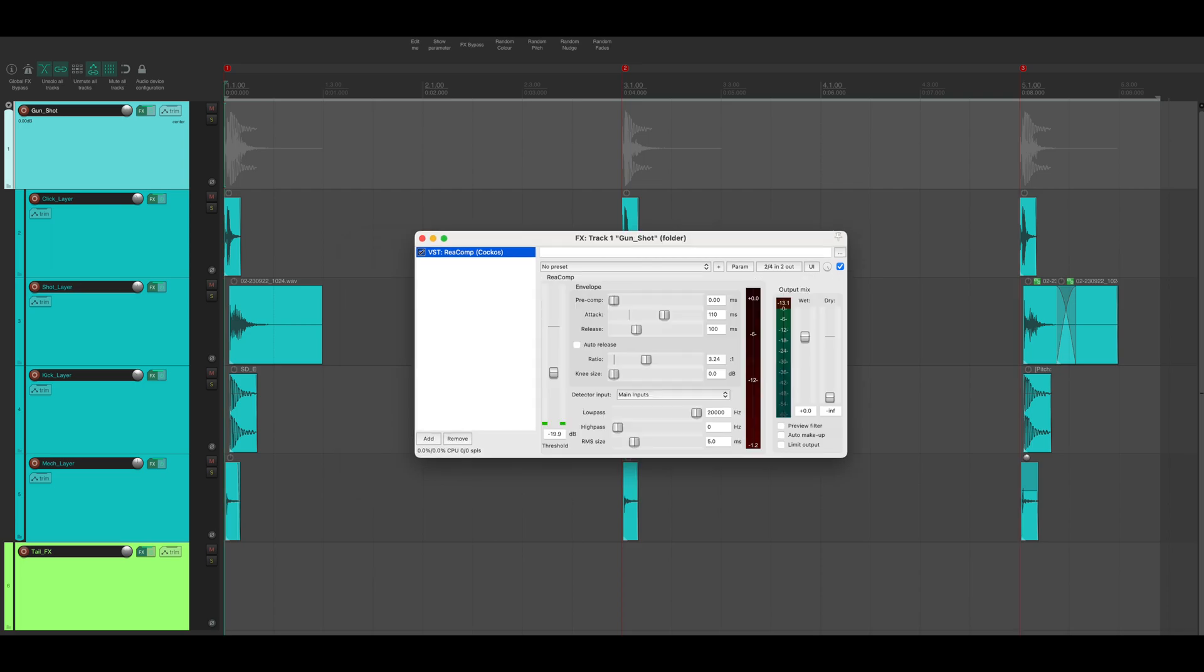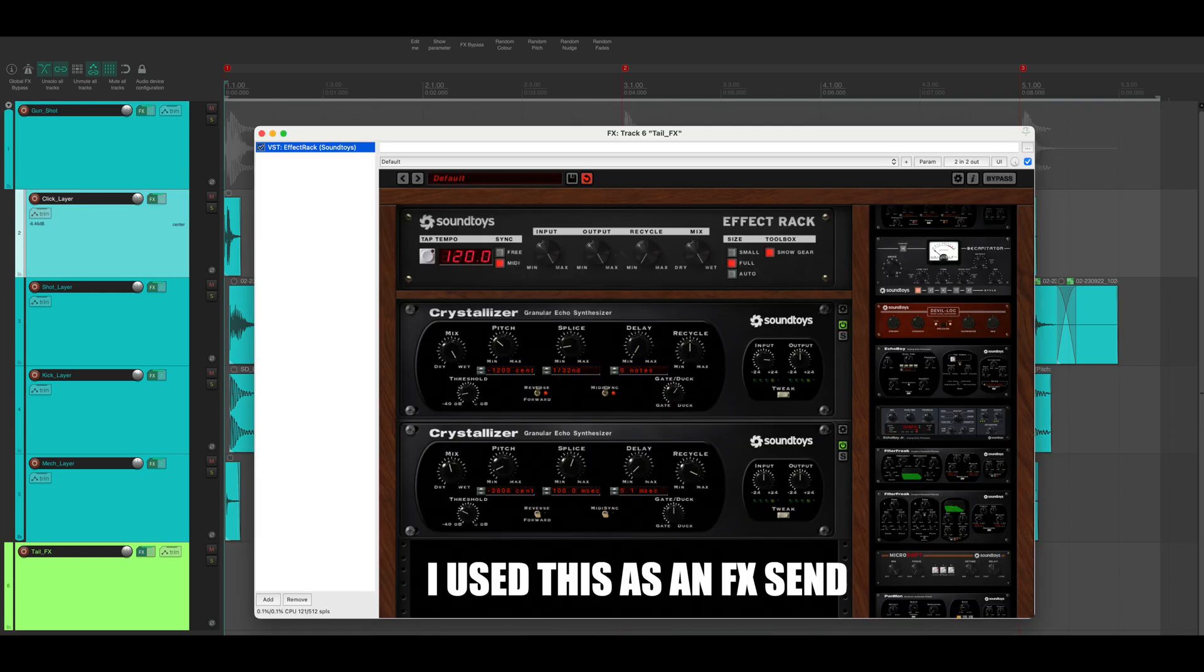For the group track I applied a simple compression effect with a low ratio and a long attack time. To create the tail of the sound I used two instances of the Crystallizer plugin.